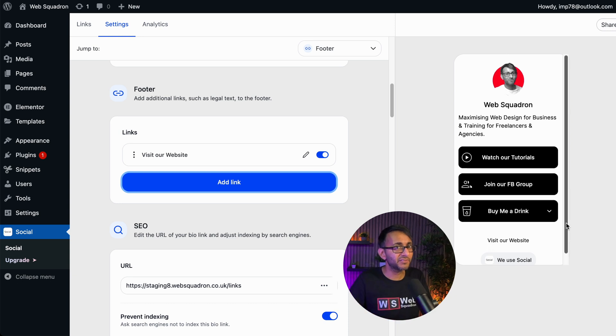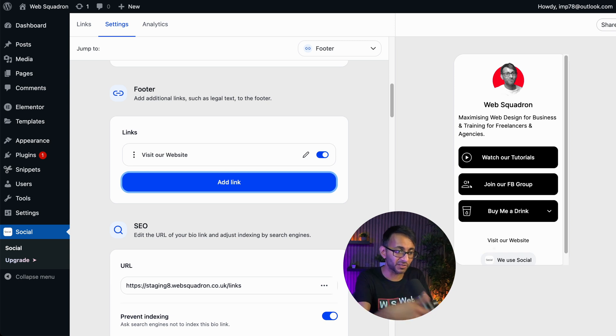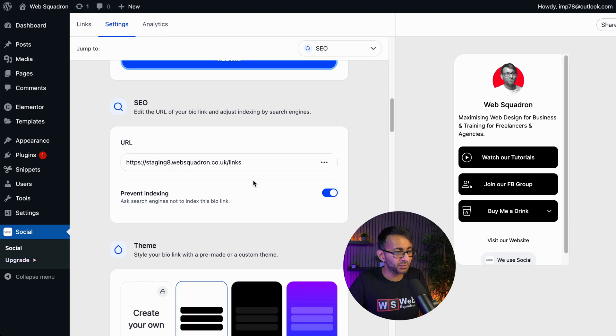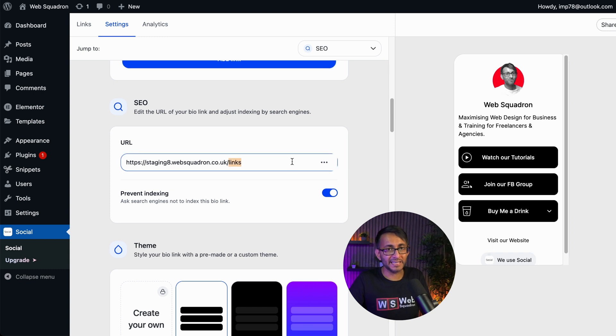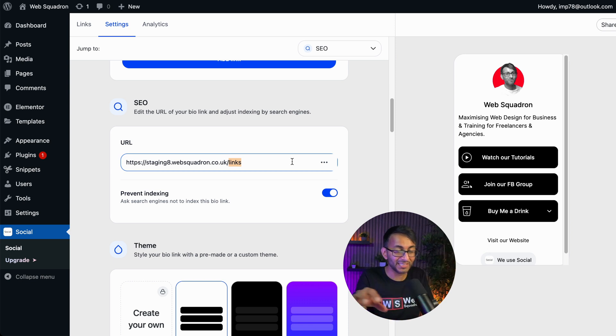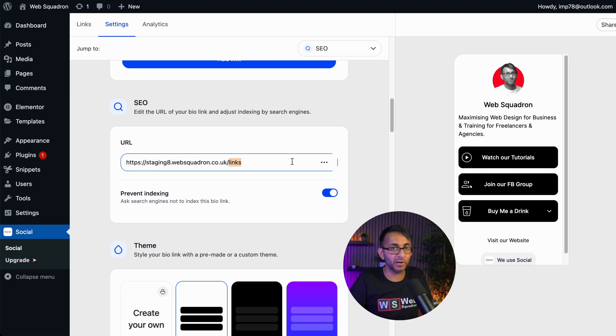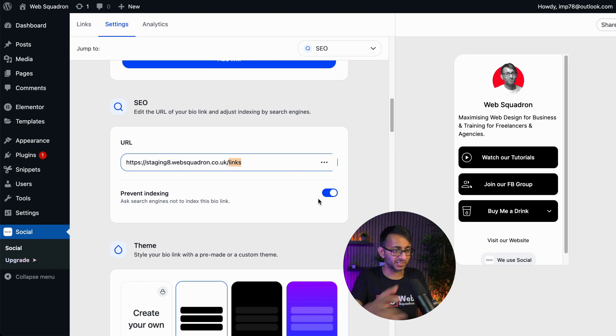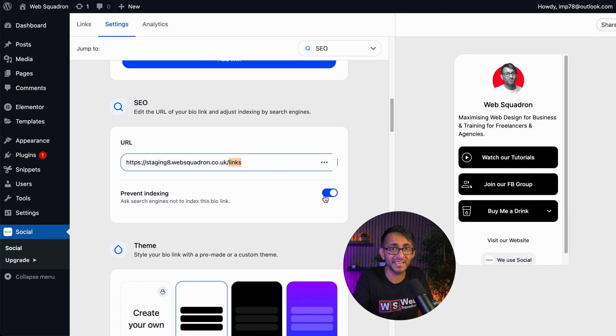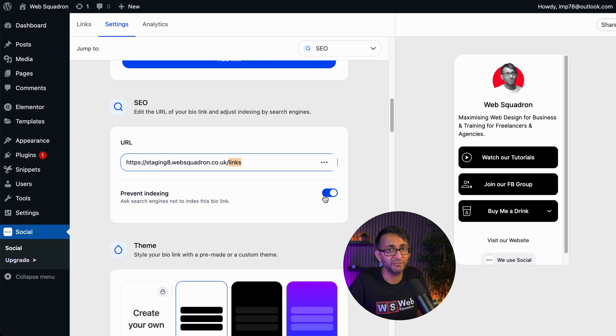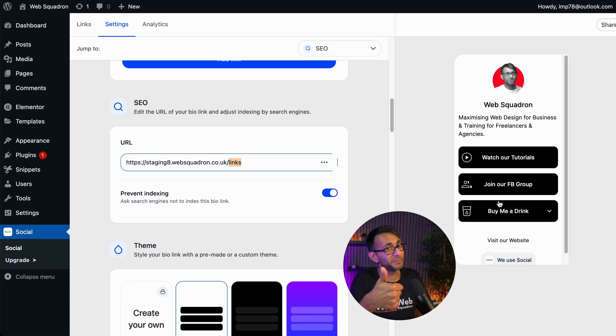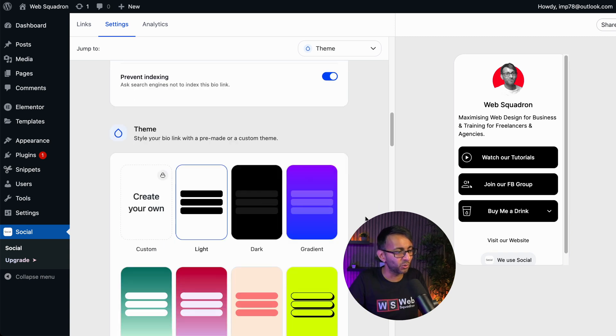When it comes to SEO, this is basically going to be the link. So it's basically my test website with the word links at the end. So I could use that URL and put it wherever I want. Now I have said prevent indexing of this page because it's a test website. If this was on our proper website, I would actually untick that. I would want it to be indexed. I don't mind if it is found on Google or wherever, because in a way I want people to come to it, especially when you have this option with buy me a drink. It's quite cool.